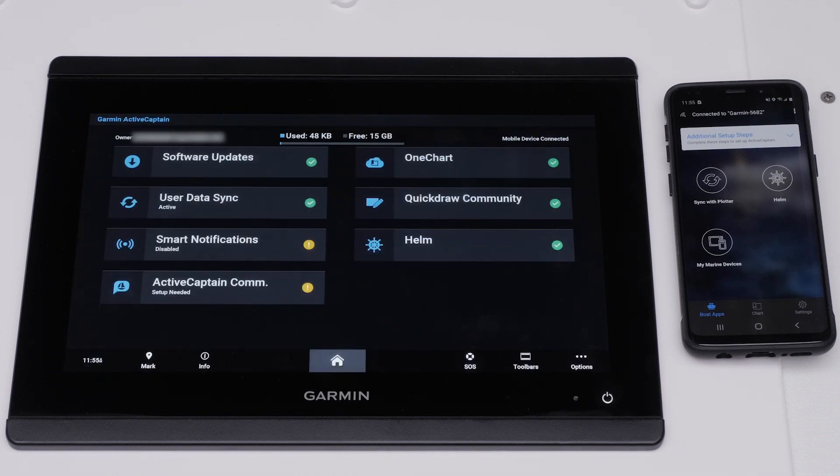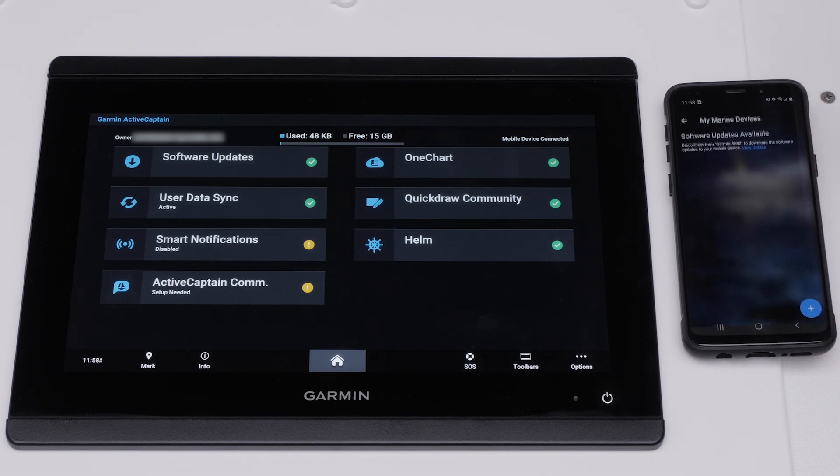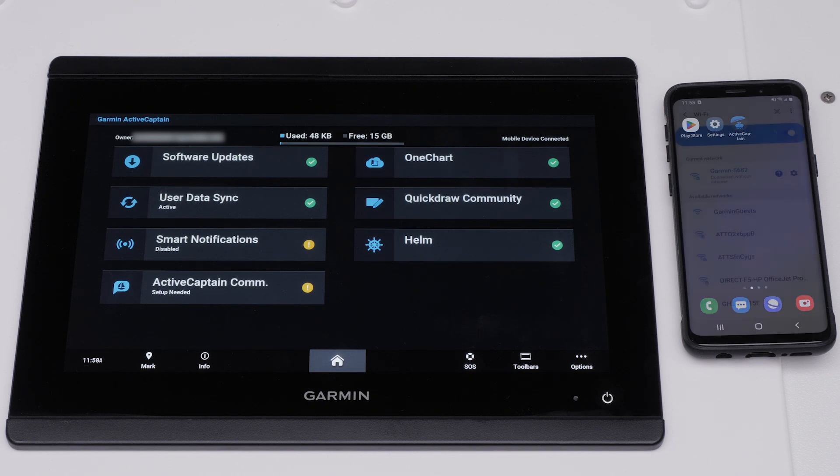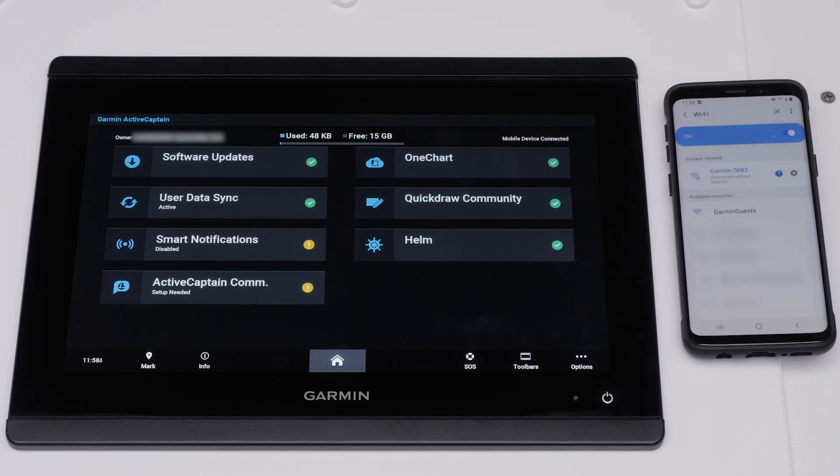Select My Marine Devices from the Boat Apps tab. The ActiveCaptain app will ask you to disconnect from the Garmin Wi-Fi network to download available software updates to your Android smartphone or tablet. You will need to reconnect back to your local Wi-Fi network or cellular data.